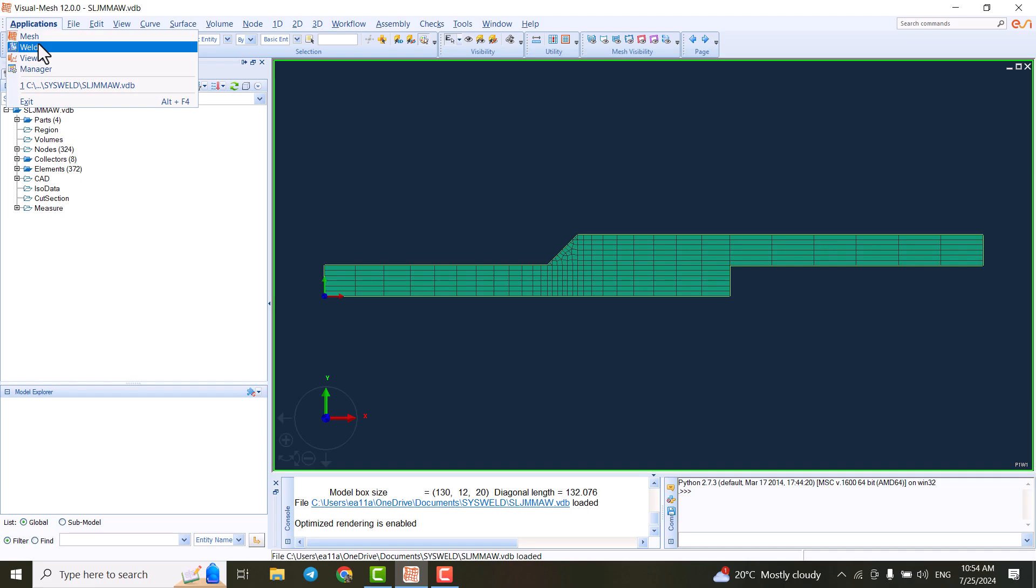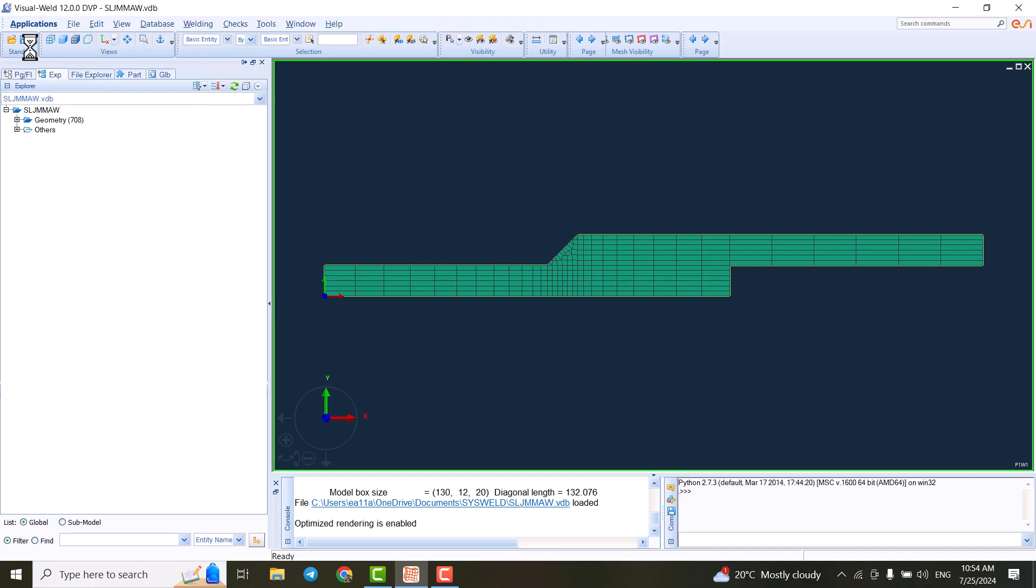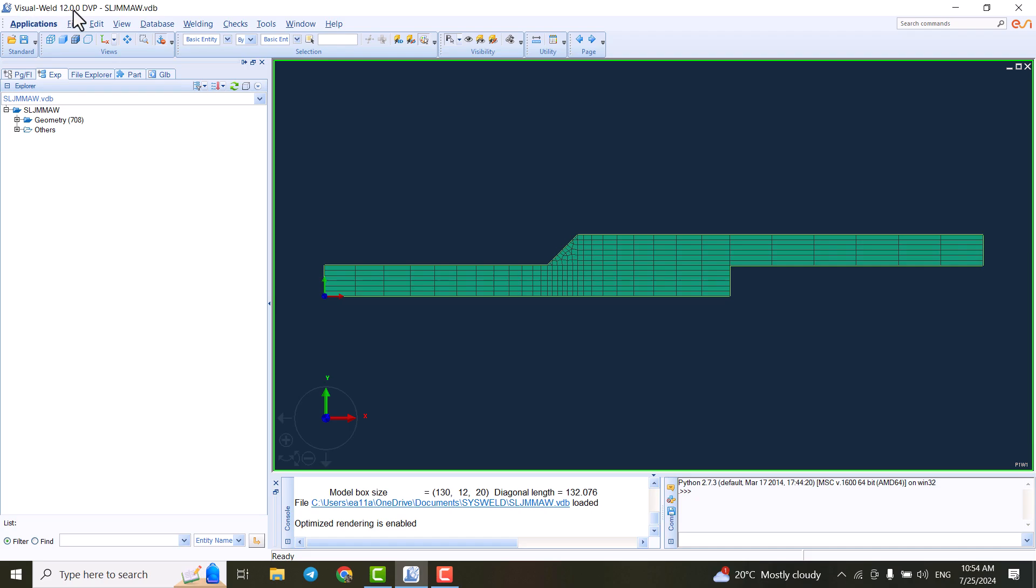But imagine we created this model and we want to do the analysis. We have to go in Visual Weld, which is a different module. Here, as you can see, it says you are in Visual Weld.